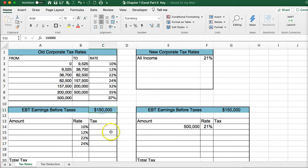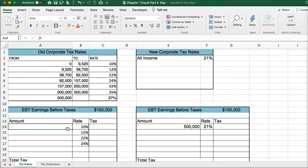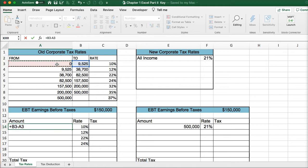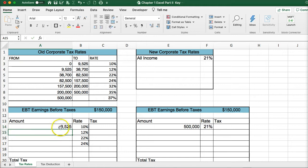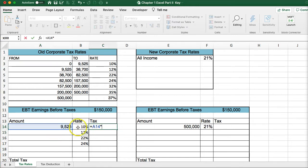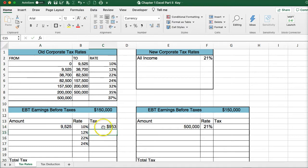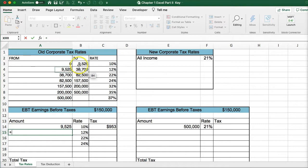If a company made $150,000 in earnings before tax, we would want to calculate the tax. For the first bracket, we calculate the ending tax bracket minus the beginning tax bracket — this is the taxable amount — and multiply it by the rate. They would pay $953 in their first bracket.